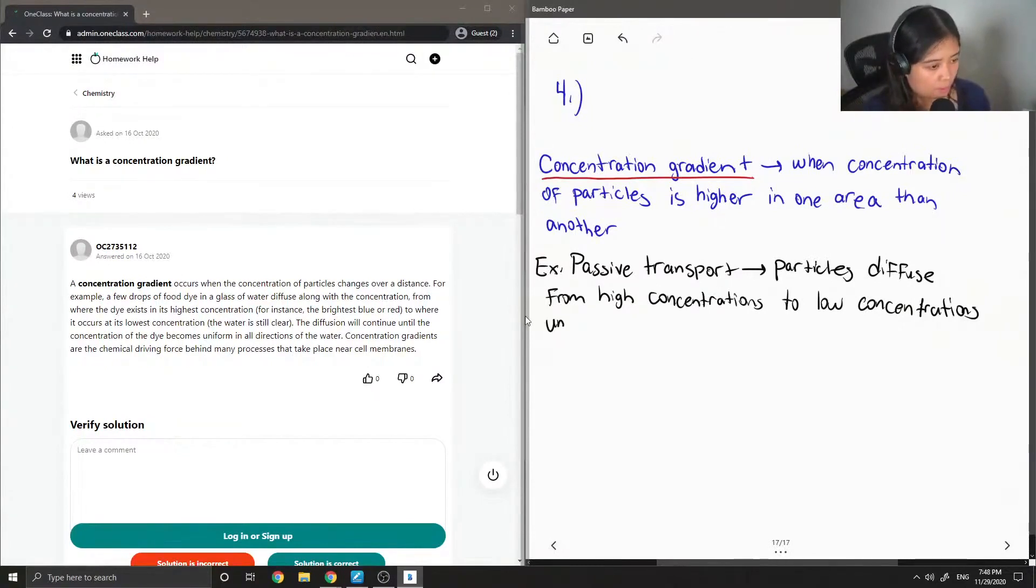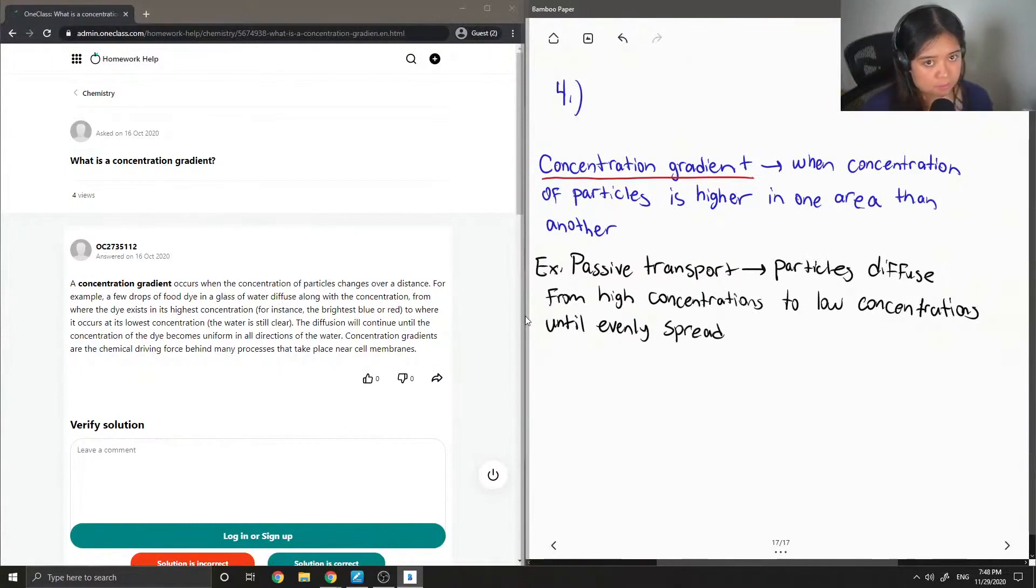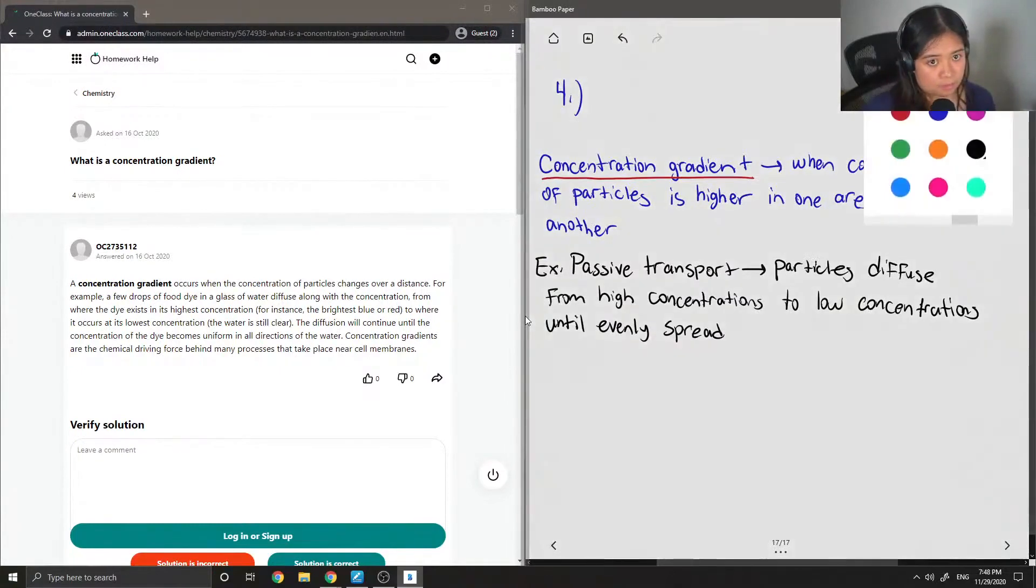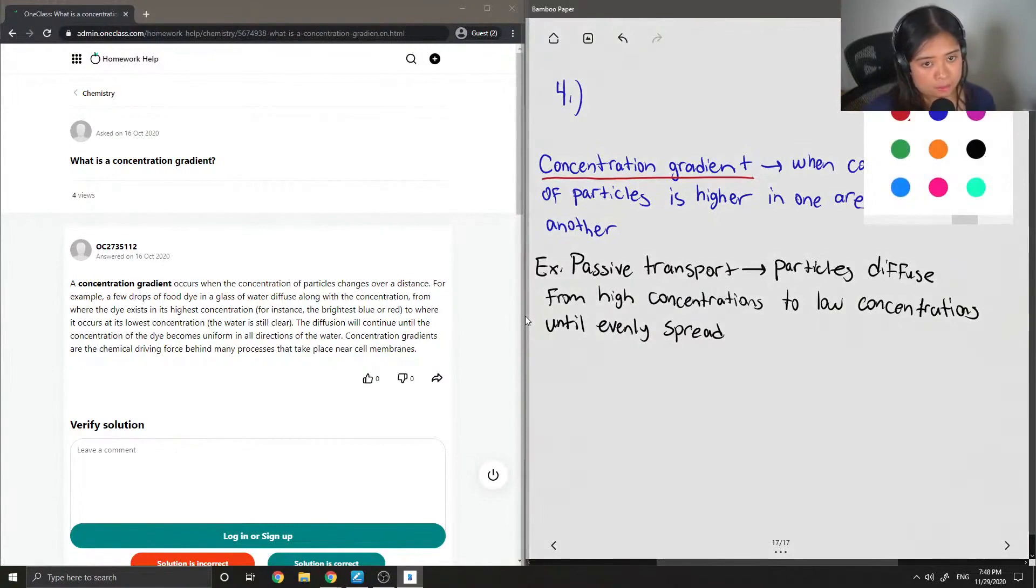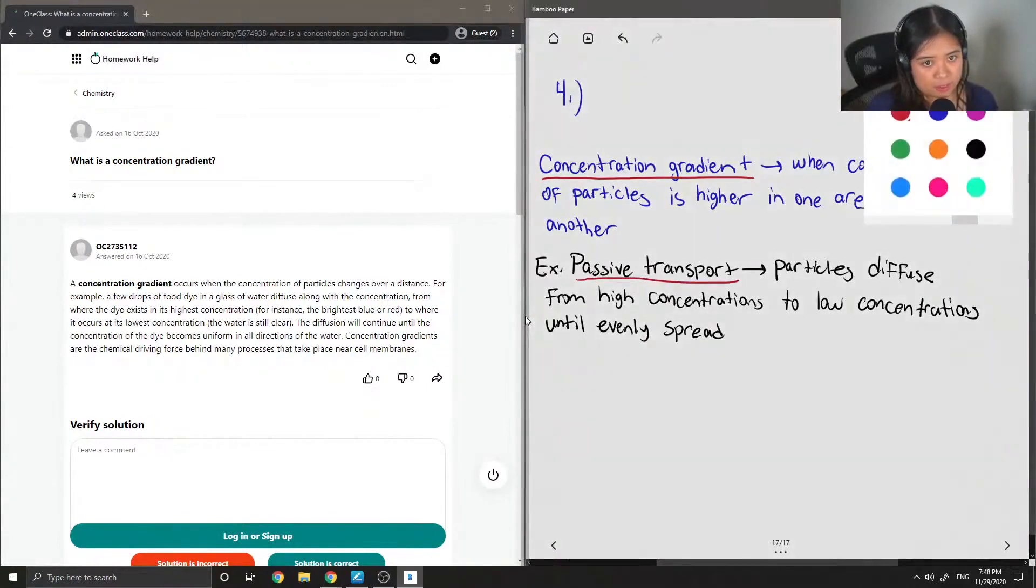And this happens until it is evenly spread out. So let's try to draw out a diagram of passive transport.